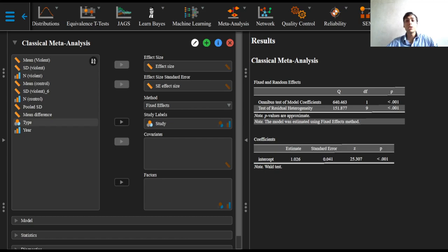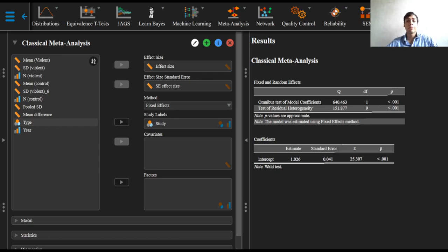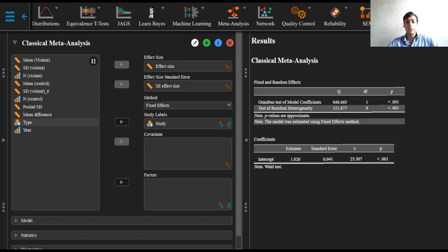The assumption that all studies are measuring the same overall true effect remains. However, the actual effect sizes differ between studies due to sampling error and meaningful between-study differences. The random effects meta-analysis usually results in a more conservative estimate of the overall effect size—that is, wider confidence intervals than a fixed effects analysis.